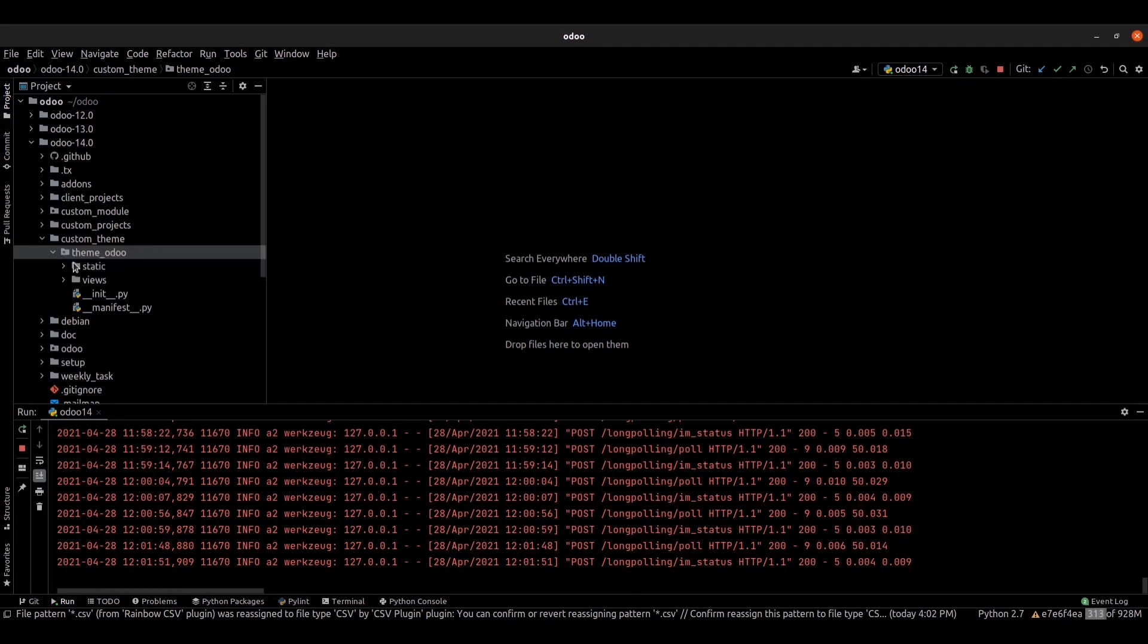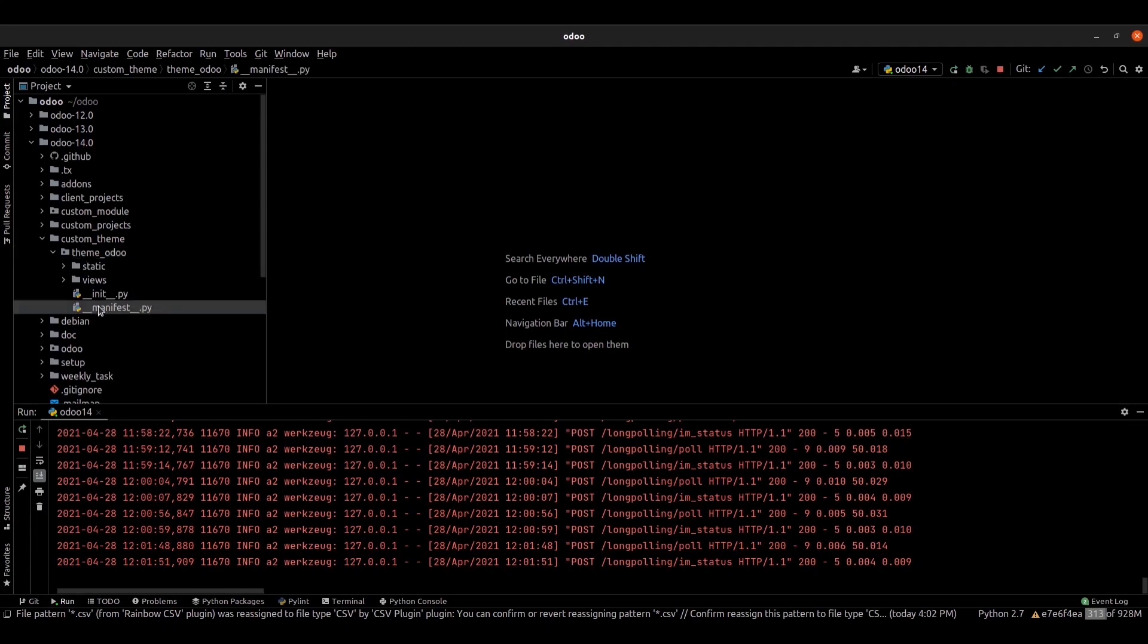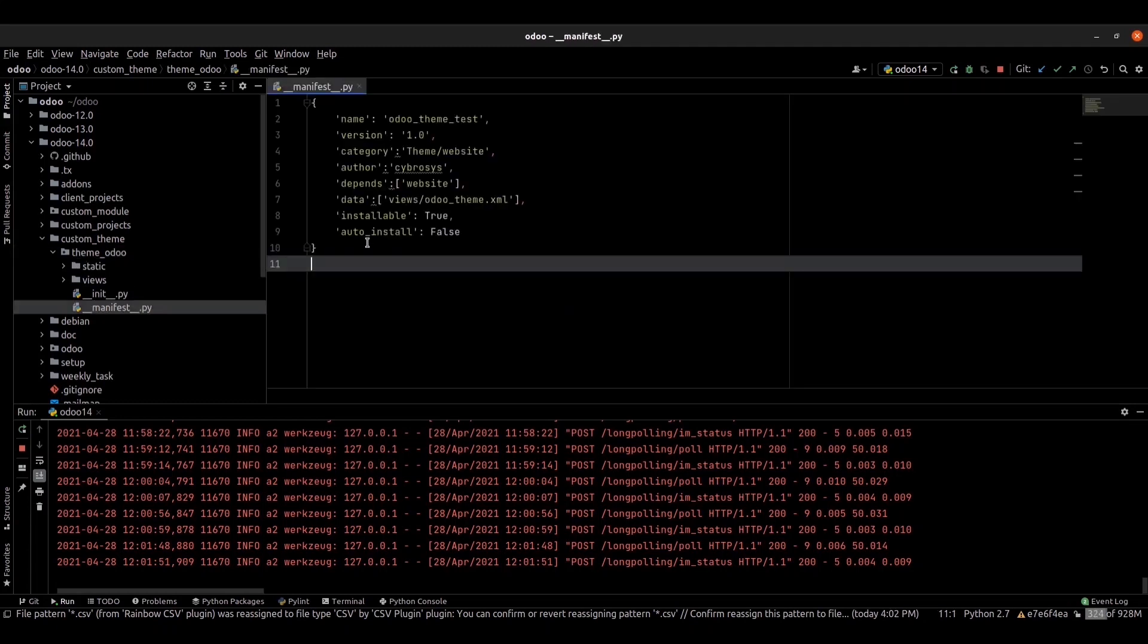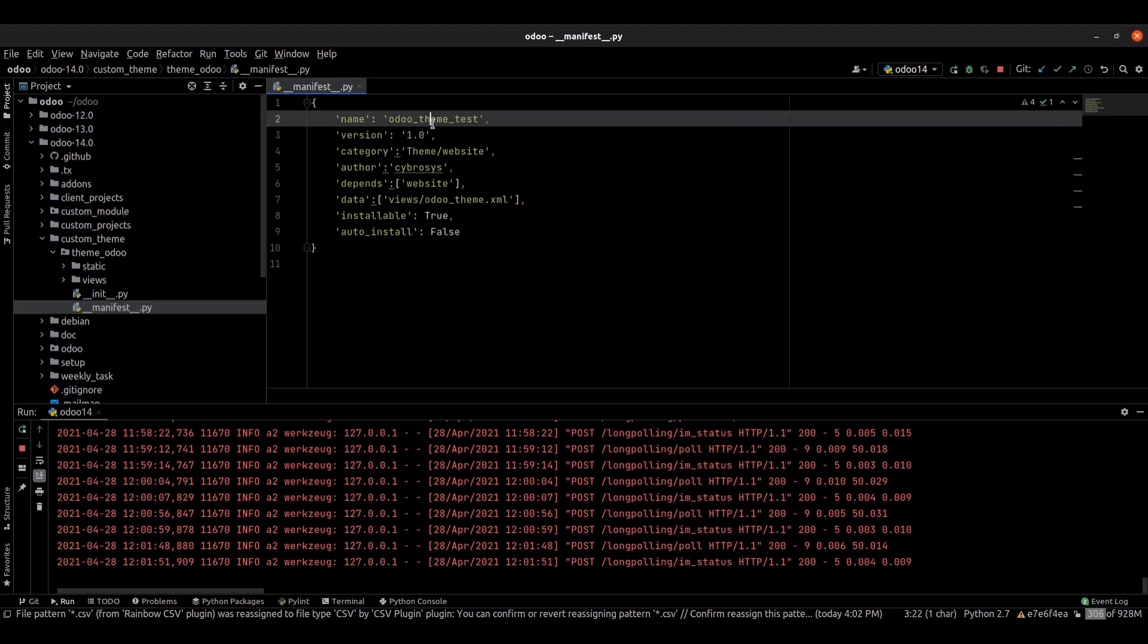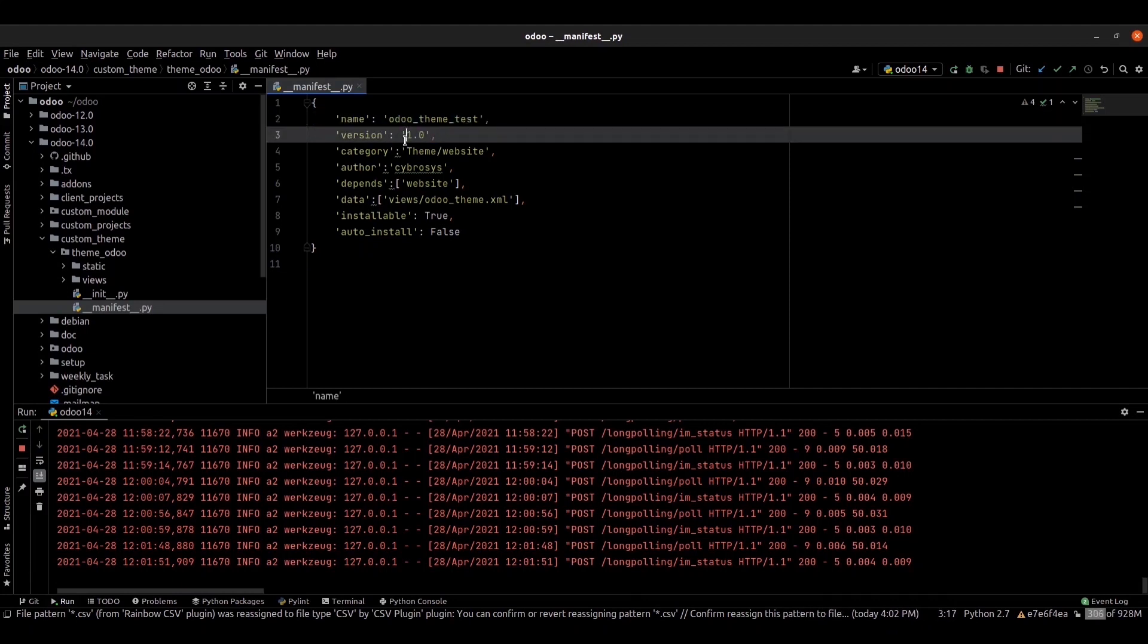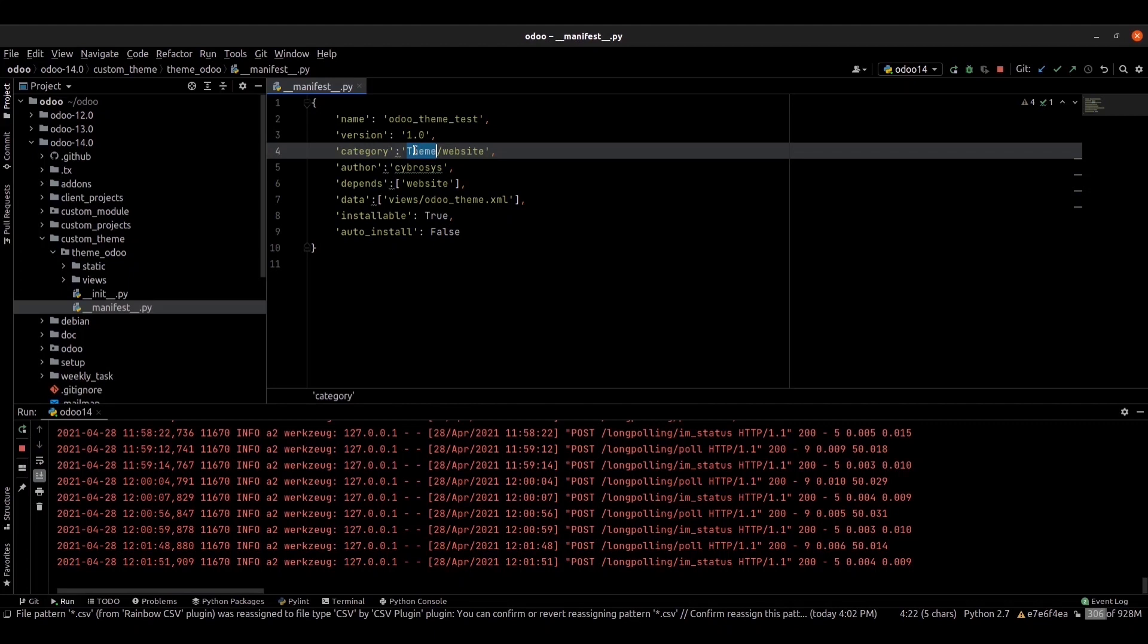Inside the theme folder, you can see the manifest file. The manifest contains the configuration for your theme. We can see the name of the theme and the version, the category. Category defines your module category. Always provide theme slash this is the subcategory for your theme.